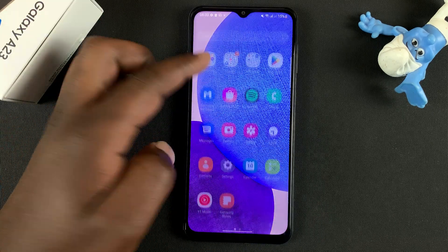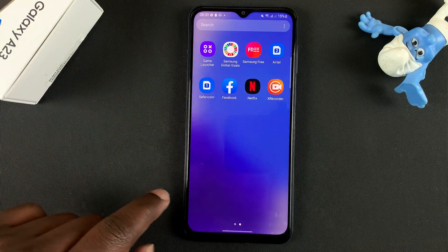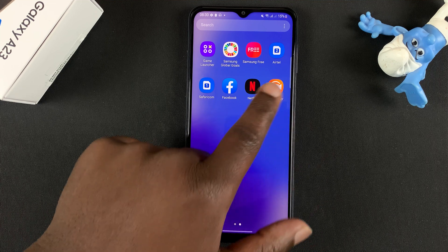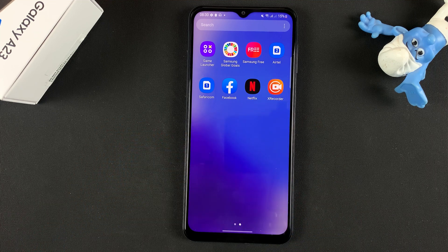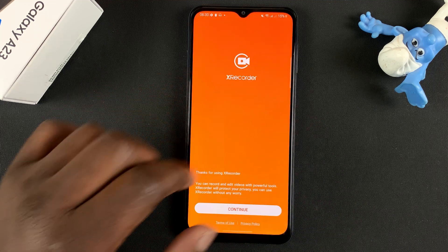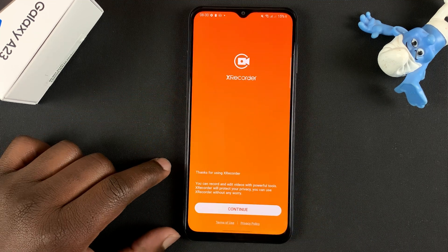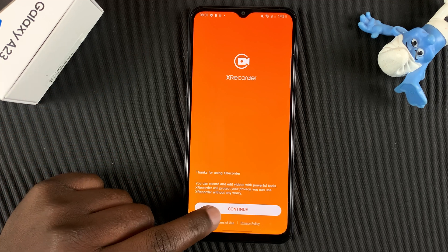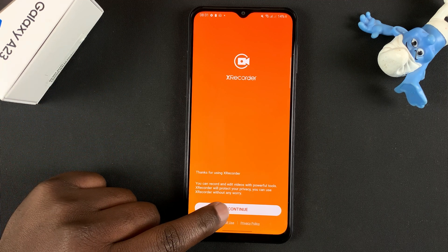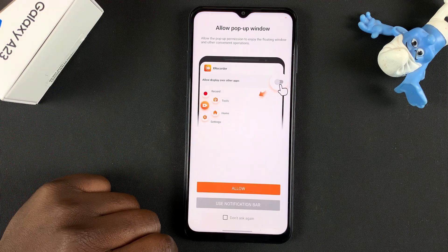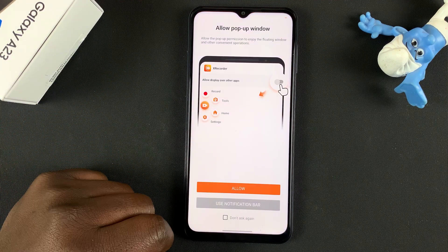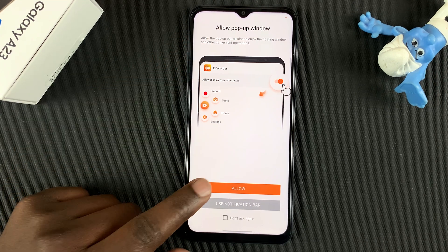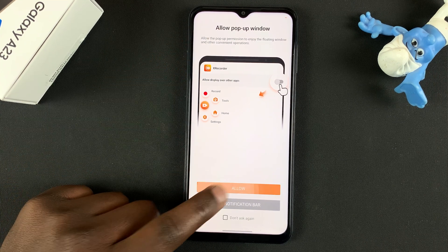Or you can simply go into the app drawer and you should find the X Recorder icon there. Tap on it to launch. Because it's the first time, you'll need to go through the first-time setup process, so tap on Continue and then you'll need to allow a pop-up window — tap on Allow.